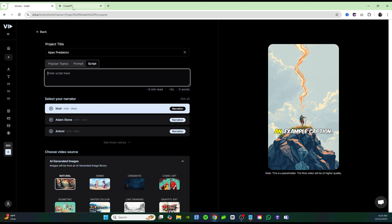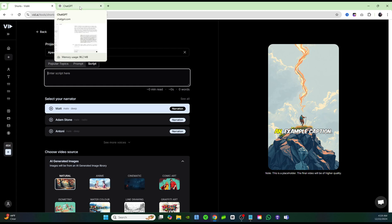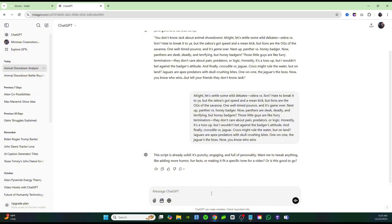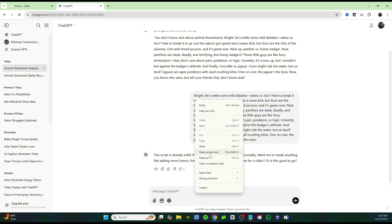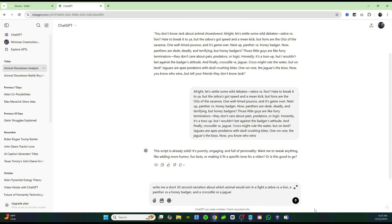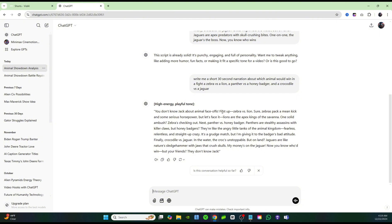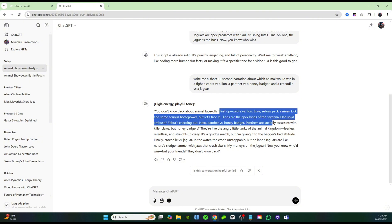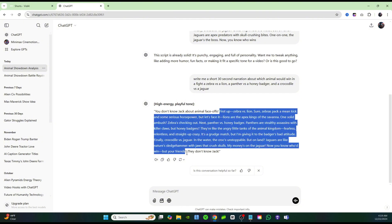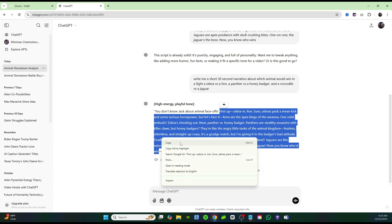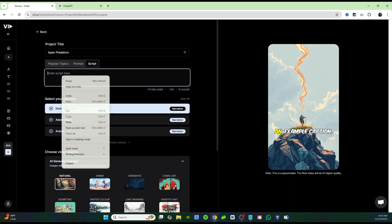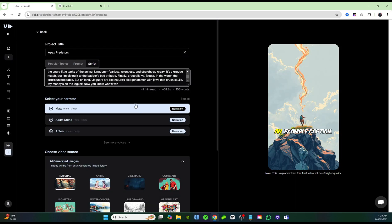So I'm just going to come over to ChatGPT, and I'm going to enter in this script right here, and I'll go ahead and copy this script and bring it back over to Vid AI, and I'm just going to paste this into Vid AI. Once you paste in your script, it'll tell you how long it thinks it's going to be, so it's going to be around 31 seconds for this video, and that's perfect.